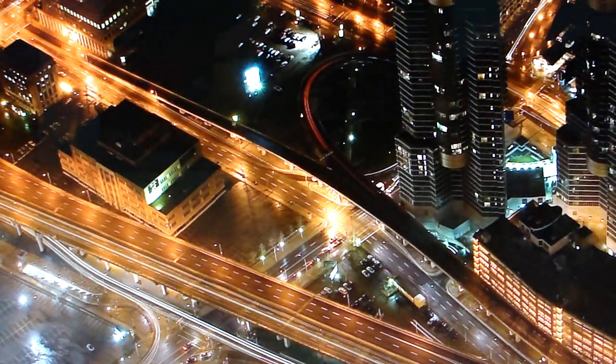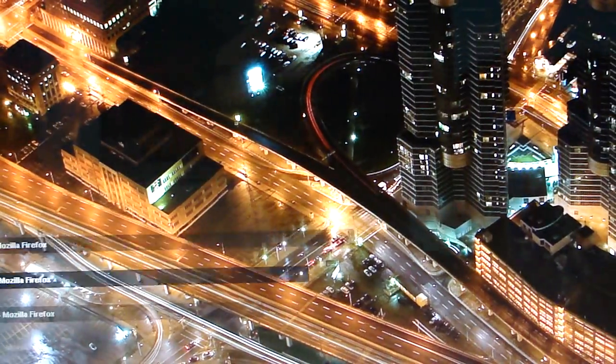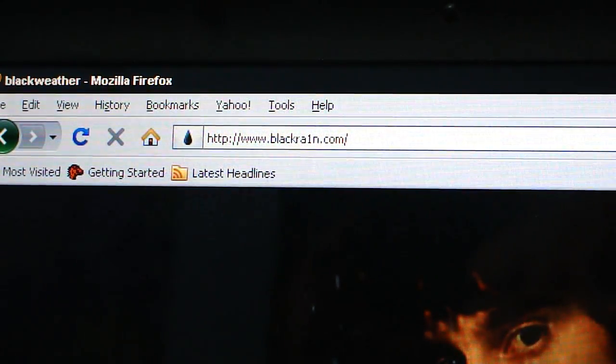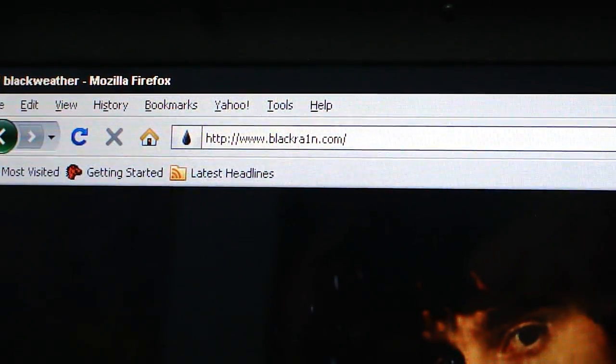To get that, all you have to do is go to this website right here. It is blackra1n.com — I'll have that in the description. Black rain — the 'i' is actually a one.